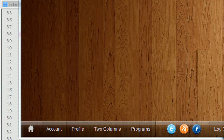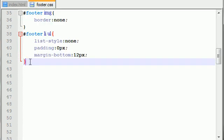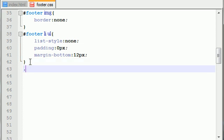Alright guys, welcome to your seventh video. In this video I'm going to be talking to you guys about the general layout of this footer, and we're also going to be working on developing the clear class.